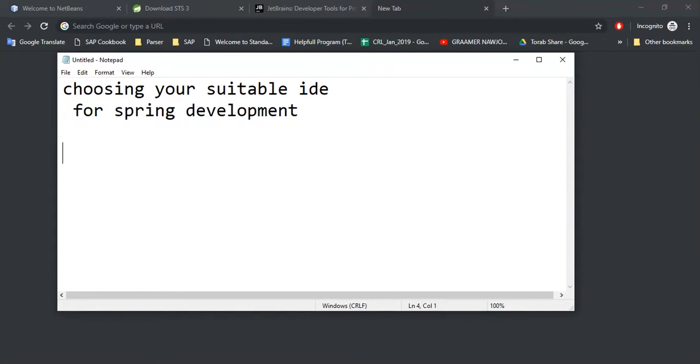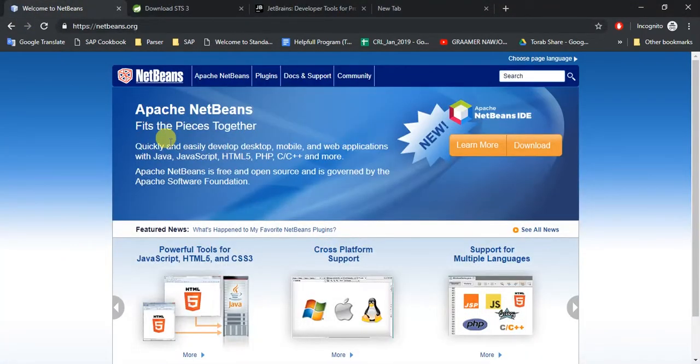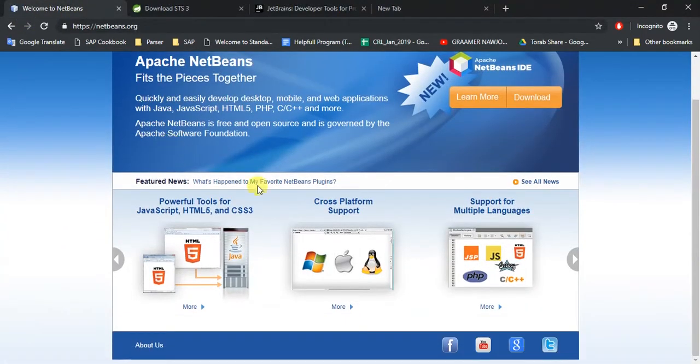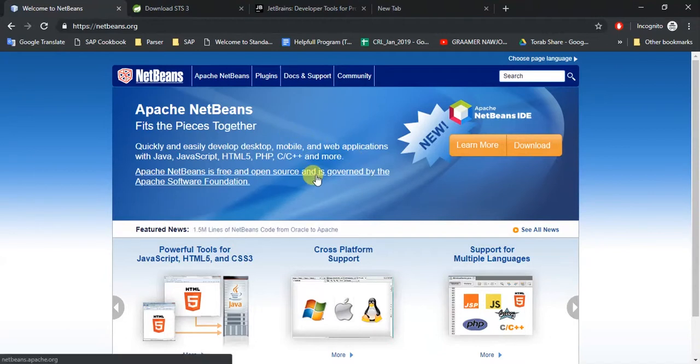And from those, I am going to tell the pros and cons for every three IDEs. So the first IDE we are going to show is NetBeans. If you are developing in Java, as Spring development is a Java-based framework, NetBeans is one of them you can use for your development.